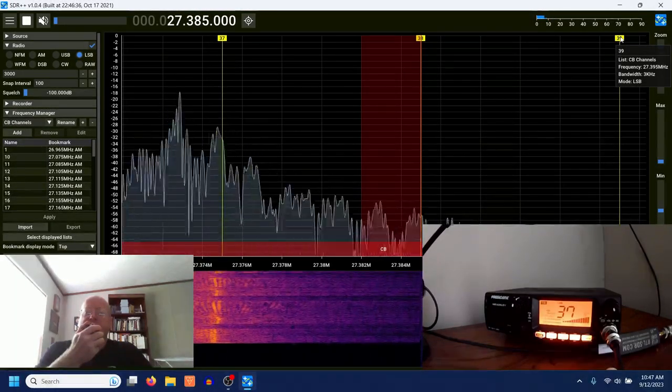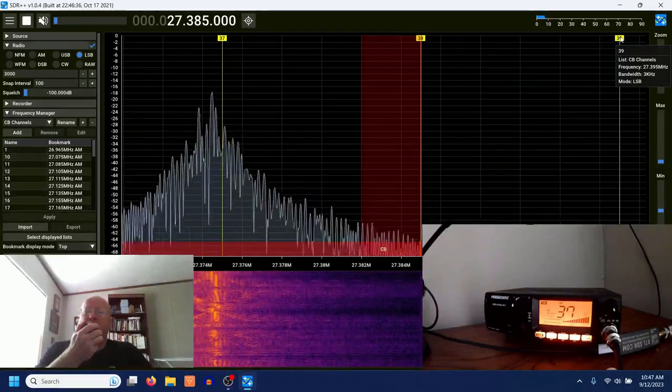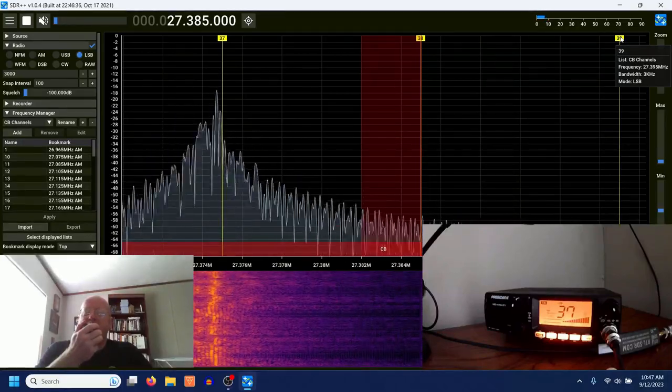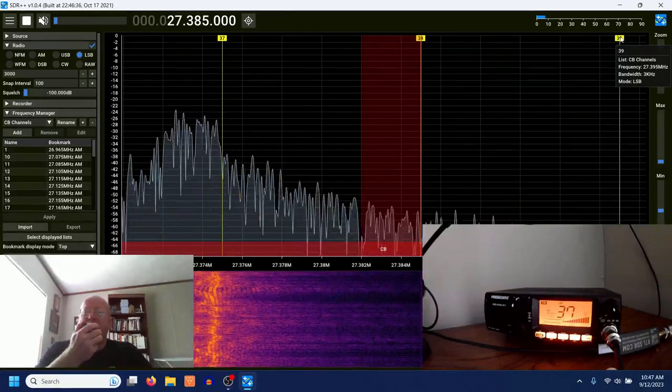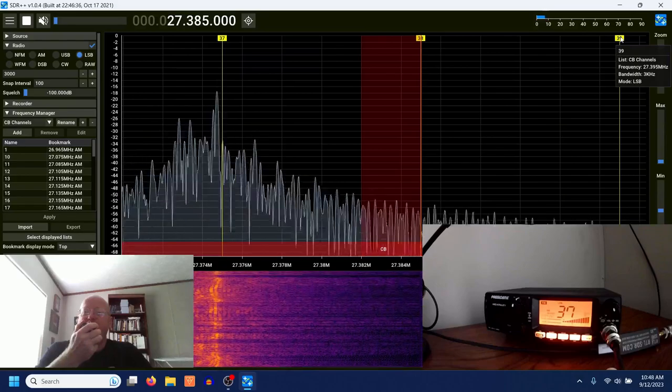CQ, CQ, CQ DX. 013, 013, South Carolina. Got the cameras rolling, looking for some CQ DX to put on YouTube.